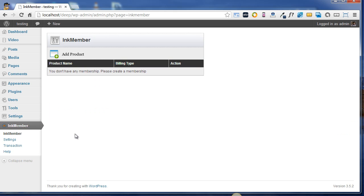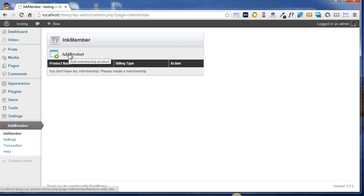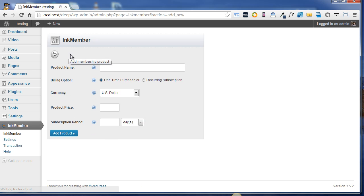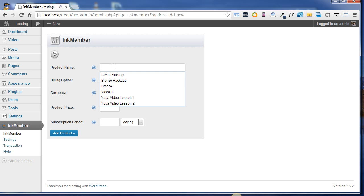Now as soon as you click on Ink Member option, you'll see Add Product option through which you can add your membership products. Click on Add Product option. Now after this you can simply fill all your product details, and at last you just need to click on Add Product button to add your product.